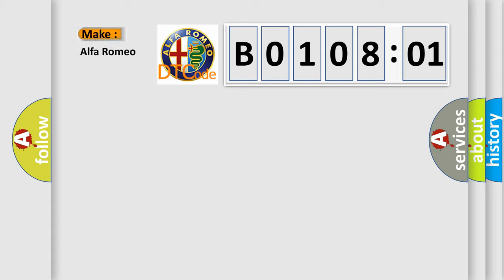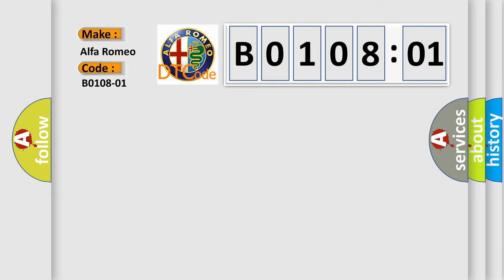So, what does the diagnostic trouble code B010801 interpret specifically for Alfa Romeo car manufacturers? The basic definition is: